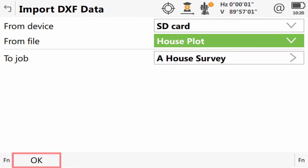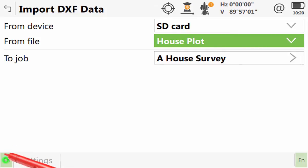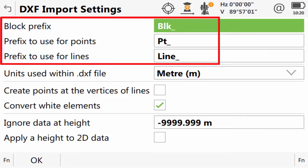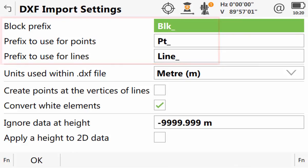However, first we shall check the settings by pressing Function and then Settings, allowing us to configure how Leica Captivate will import the DXF data. The first three settings allow us to apply a prefix to the ID of any elements that will be imported from DXF, which is very useful as it makes them much easier to identify.